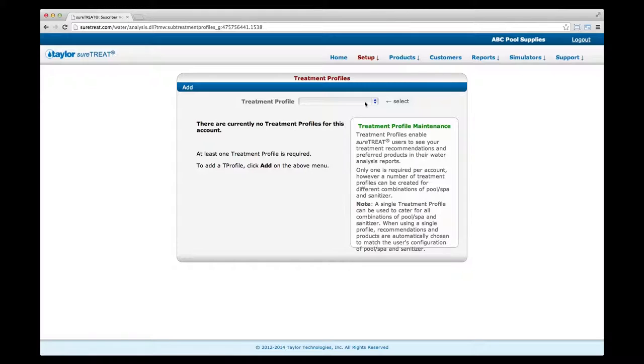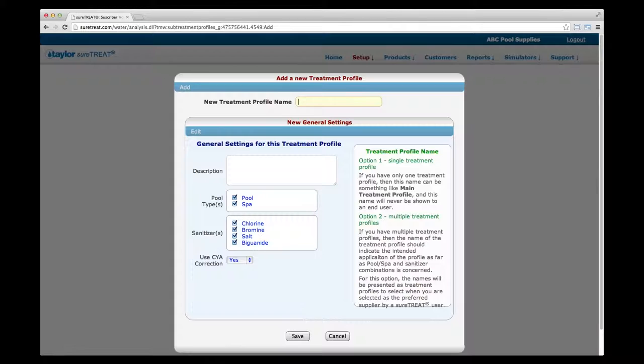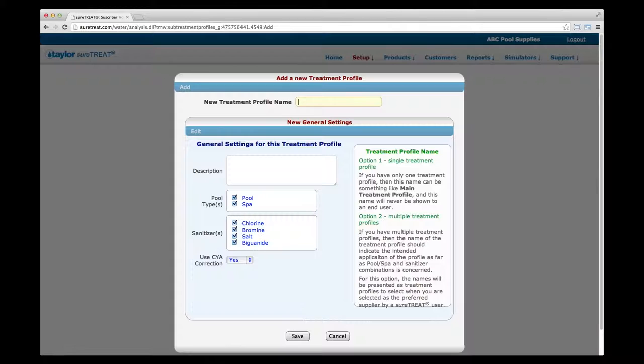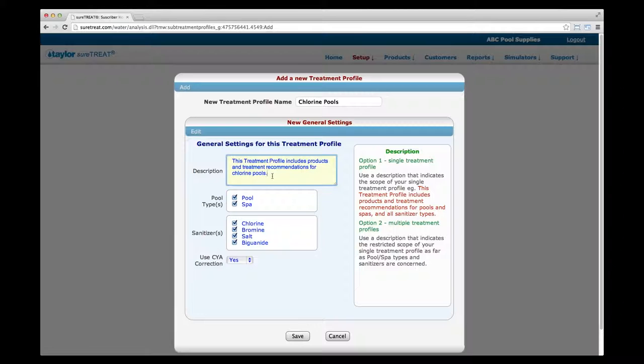Click on Treatment Profiles from the Setup drop-down menu, then select Add in the upper left corner. Fill in the name of your first treatment profile — this is the name customers will see, for example, Chlorine Pools. Fill in the description; if you have multiple treatment profiles, describe only this one. For example: 'This treatment profile includes products and treatment recommendations for chlorine pools.' If creating only one profile, describe the full scope, such as 'products and treatment recommendations for pools and spas, all sanitizer types.'